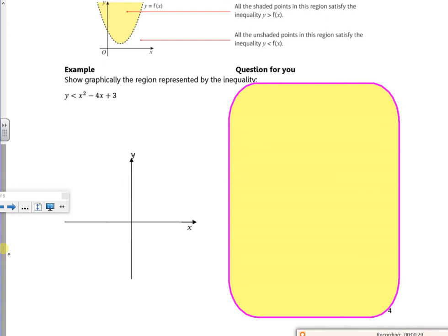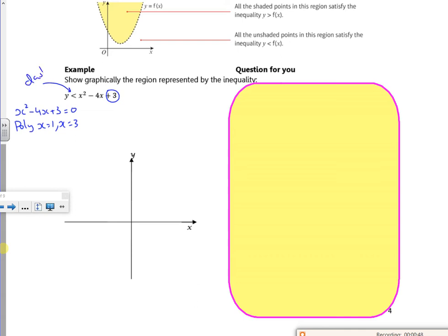So if we have a look at x squared minus 4x plus 3 equals 0. If I put it in poly, that gives me x is 1 and x is 3 as the roots. I know it crosses at plus 3 and, just to make it harder for us, I know I've got to do it with a dashed line. So I know my roots are at 1 and 3, so the roots are on the right-hand side. I just do what I think it's going to look like — remember these are just sketches. So that there is 1 and that there is 3.